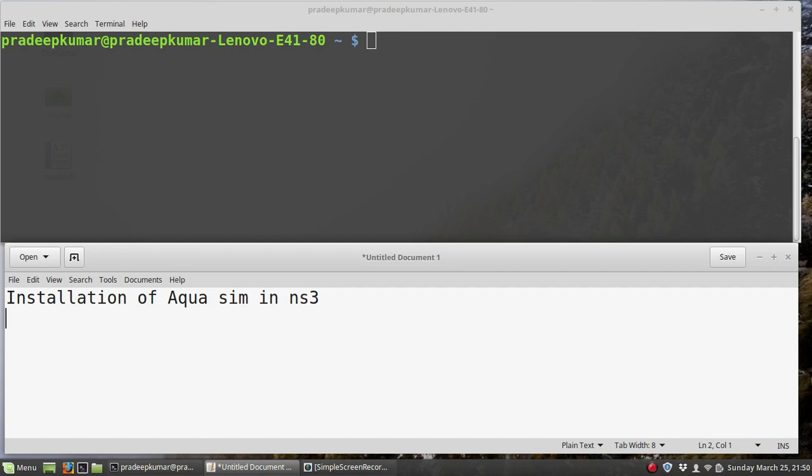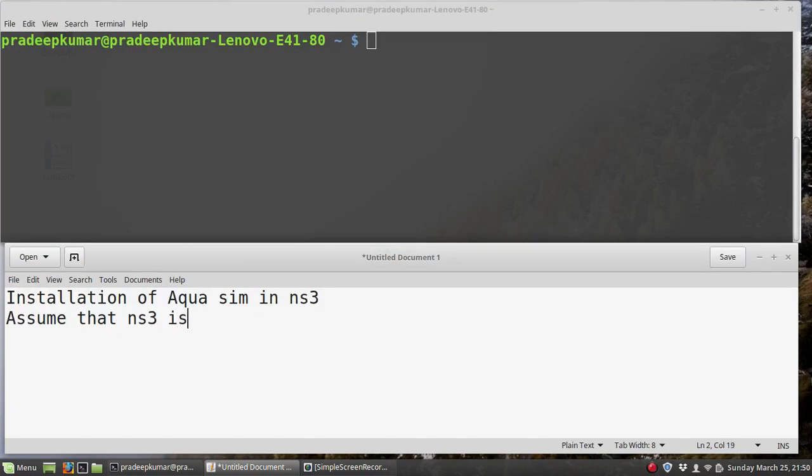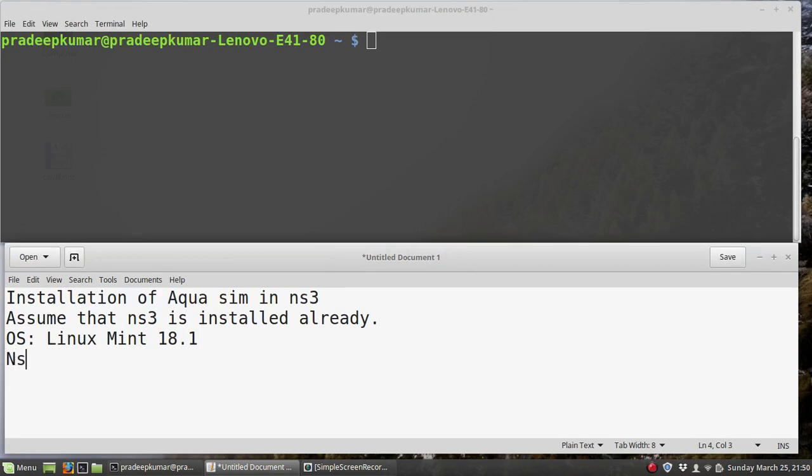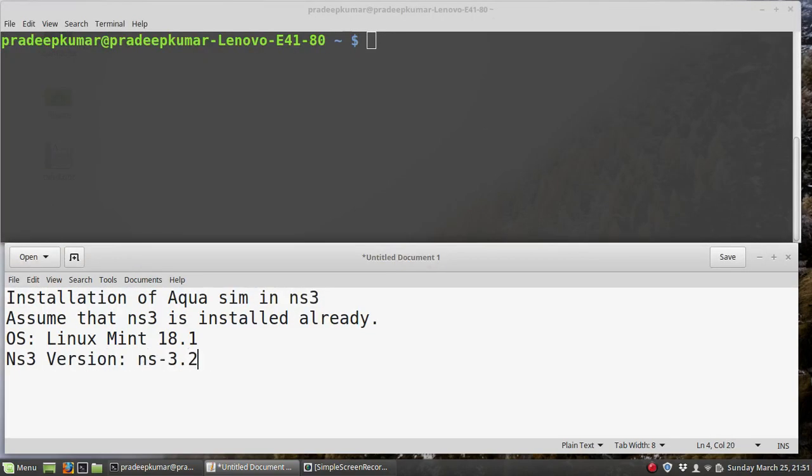I am using Linux Mint 18.1, which is developed from Ubuntu 16.04 and uses the same repository. The same instructions I am telling you here will work very well for Ubuntu 16.04. I assume that NS3 is already installed. The NS3 version I'm using is NS-3.27.